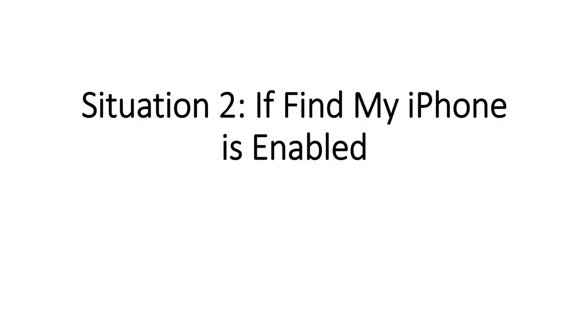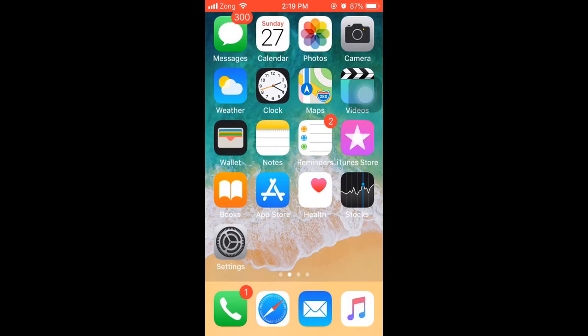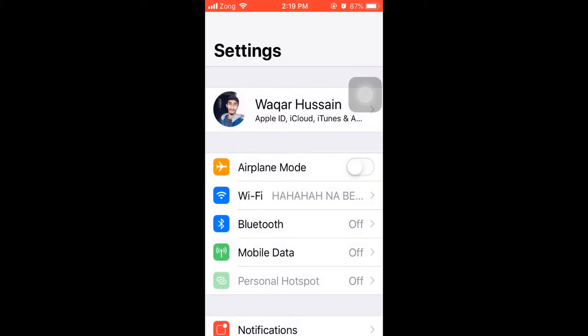Situation 2: If Find My iPhone is enabled. While Find My iPhone is enabled on your device, you will need to reset all settings on your device.